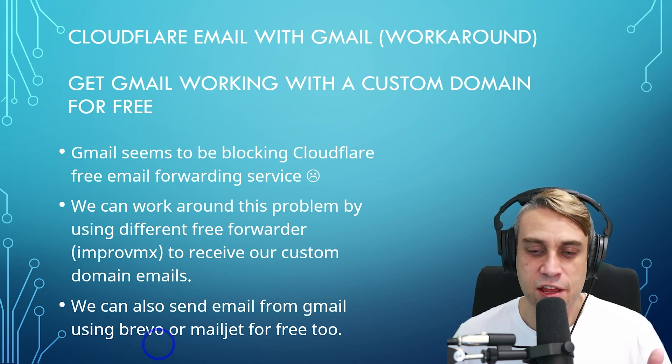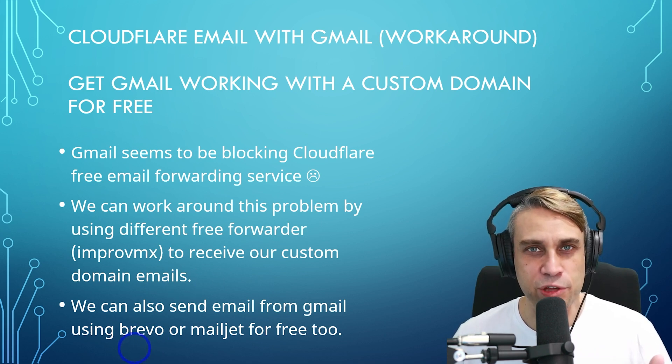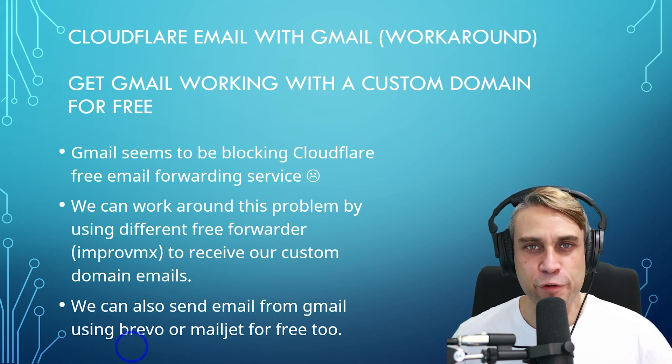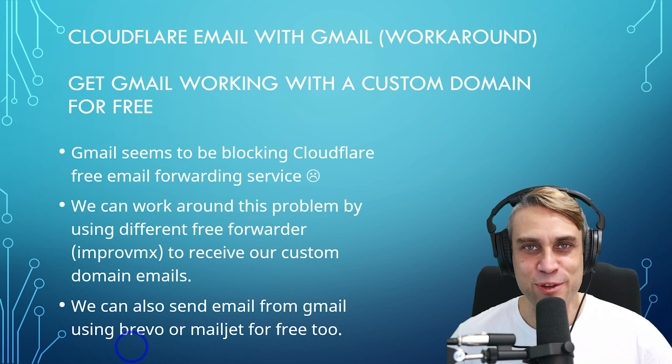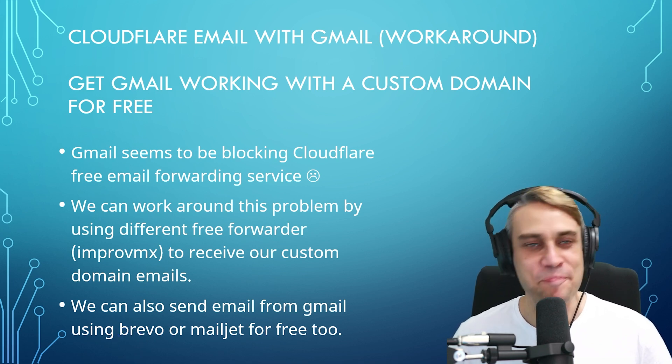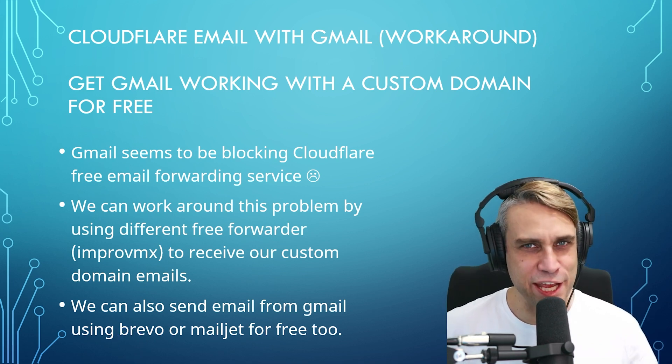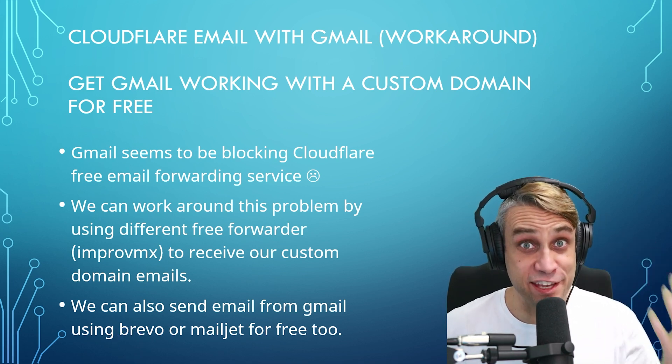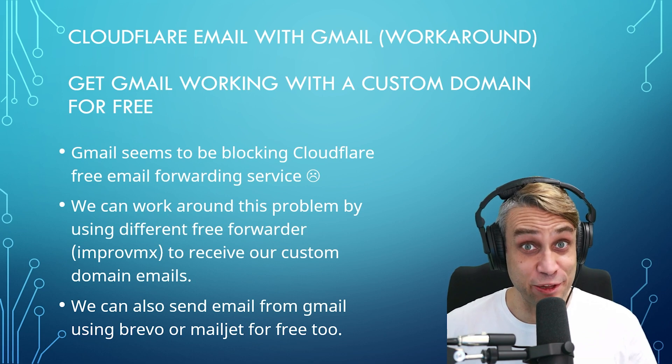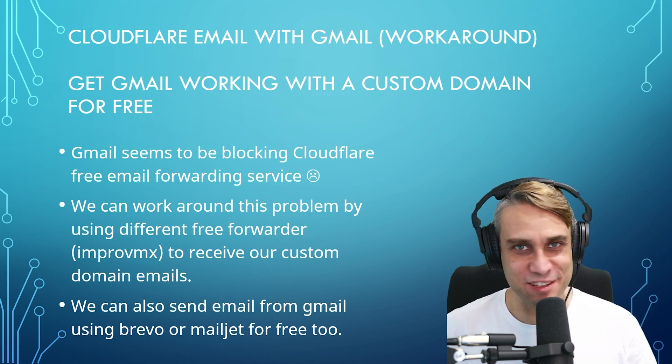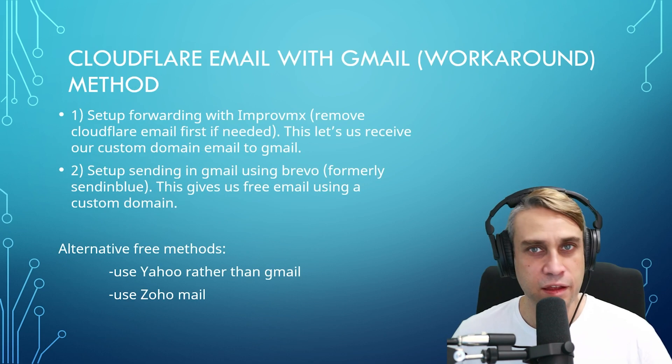Just a name change, but this is a really nice free service in terms of giving you a lot of free emails per day with a custom domain. I'll pop a link in the description for Brevo. I've been using that for years and I'm still on the free plan myself, and it's been great.